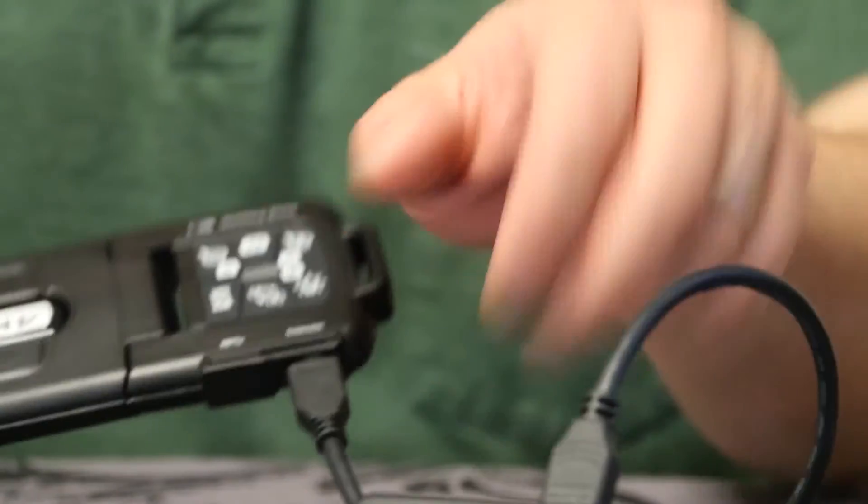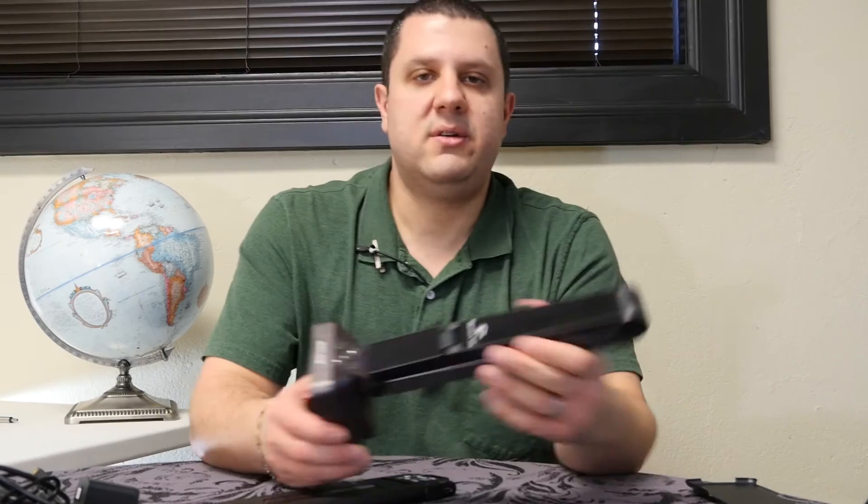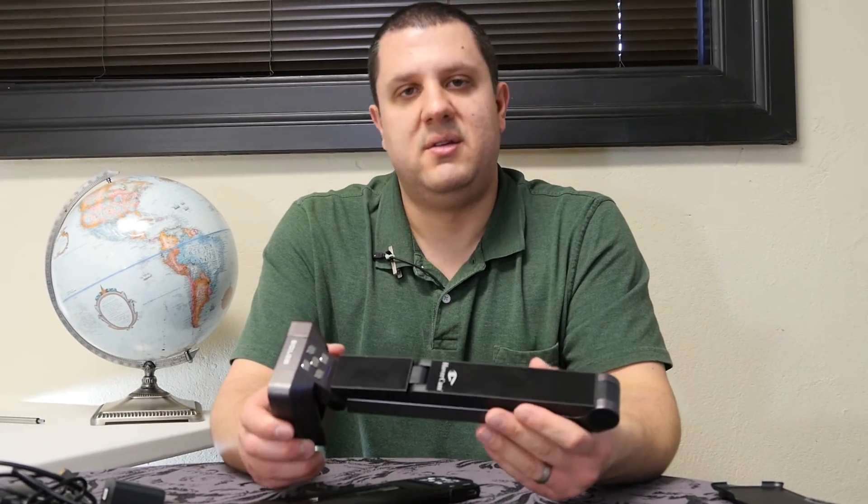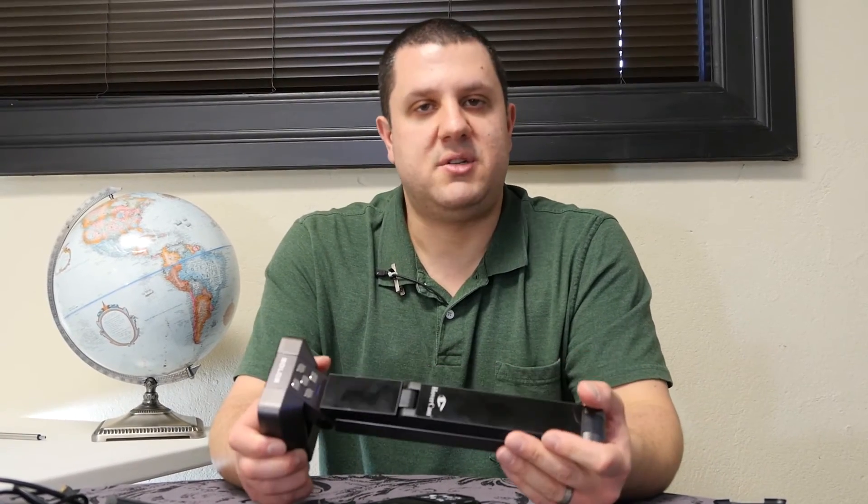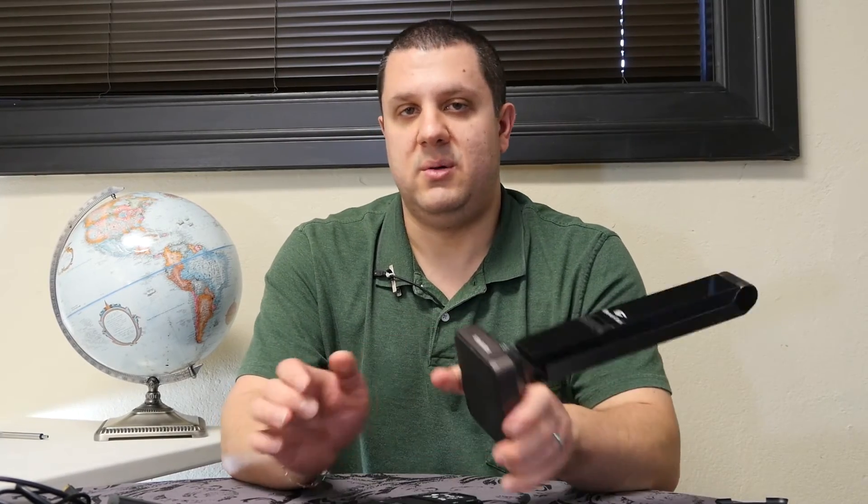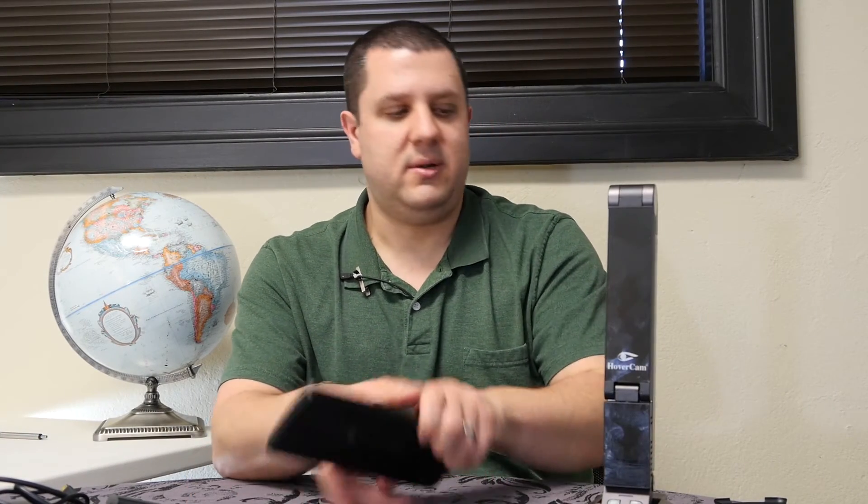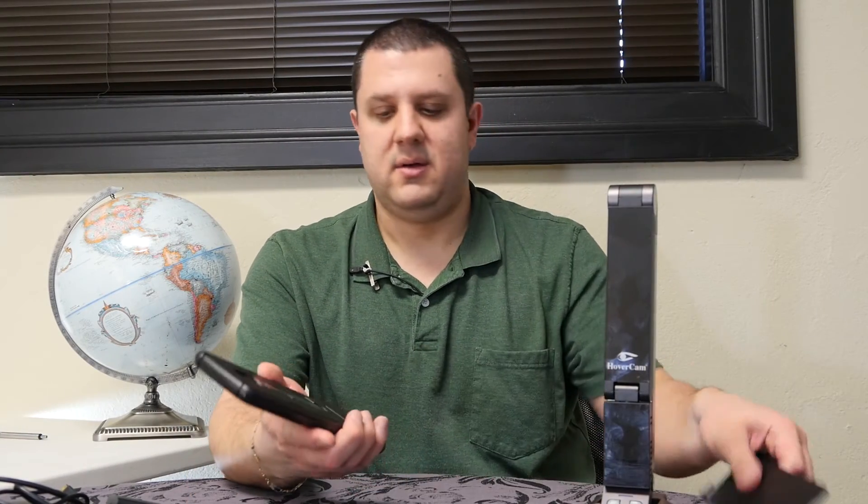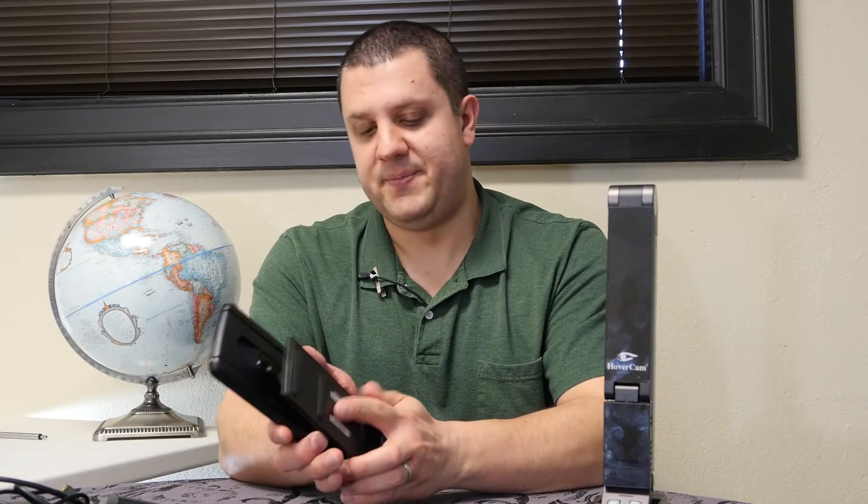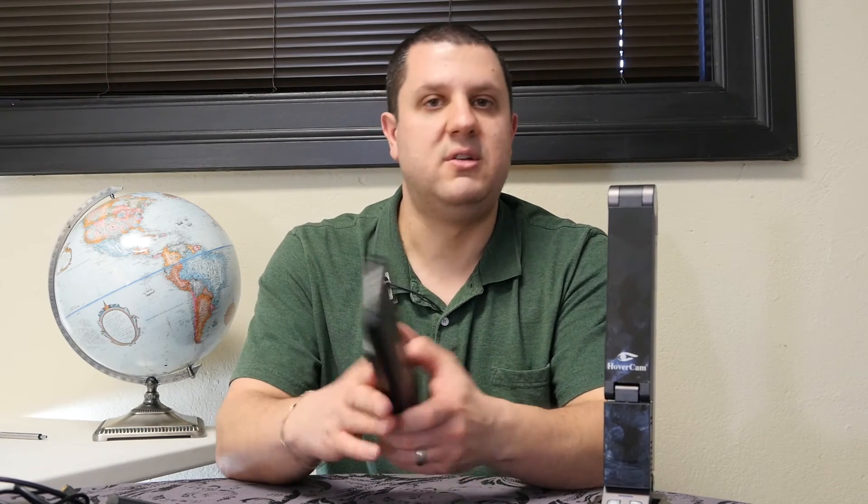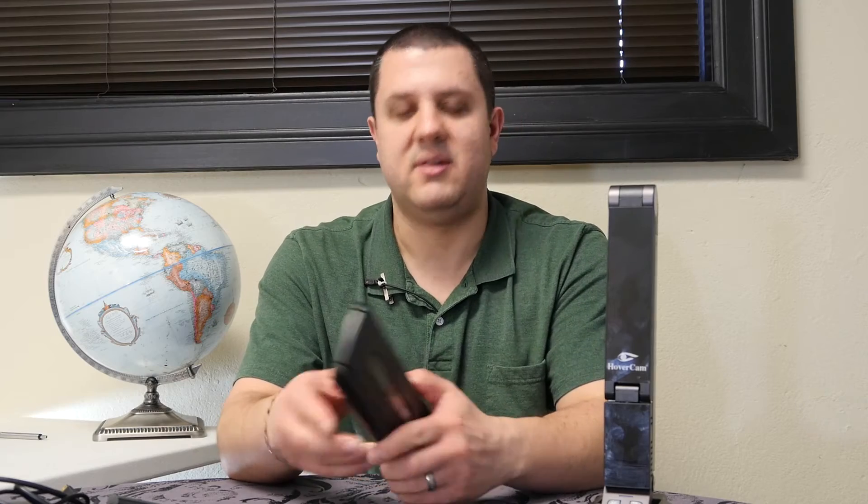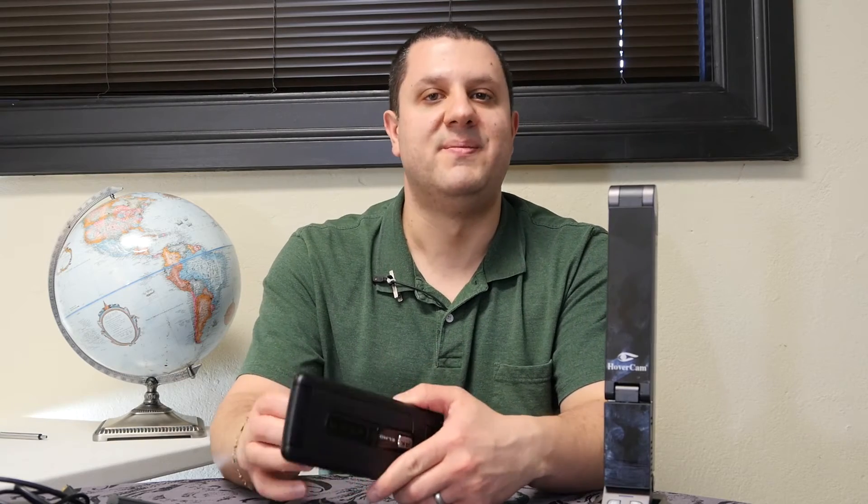Both cameras come with warranties, of course. Hovercam: two years out of the box. If you register it, they will extend it out one year, and you can get a total of three years on the Solo 8. The MX-1? Well, the MX-1's got a five-year warranty. That's it, nothing to do. You just open it up and there it is, five-year warranty.